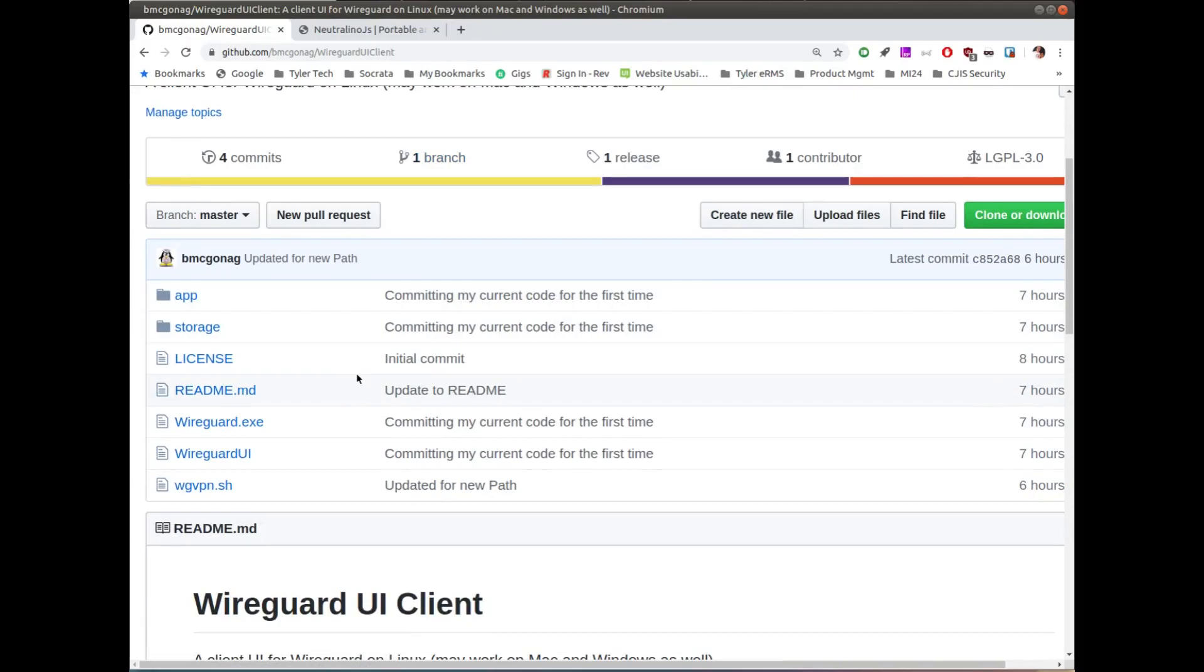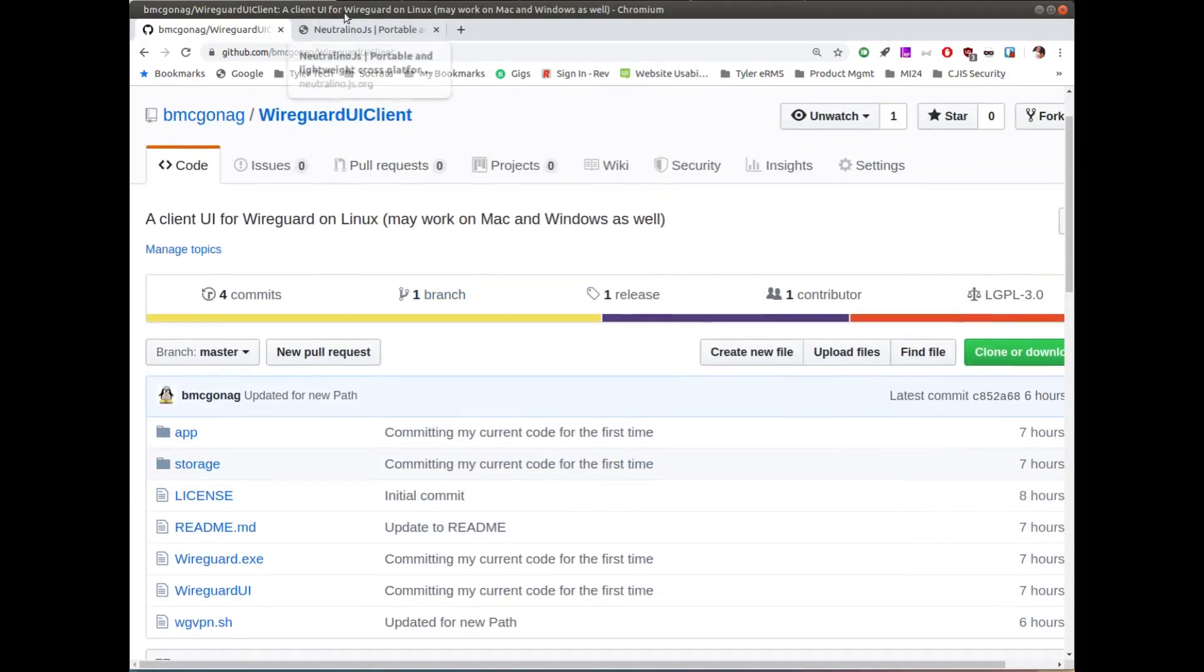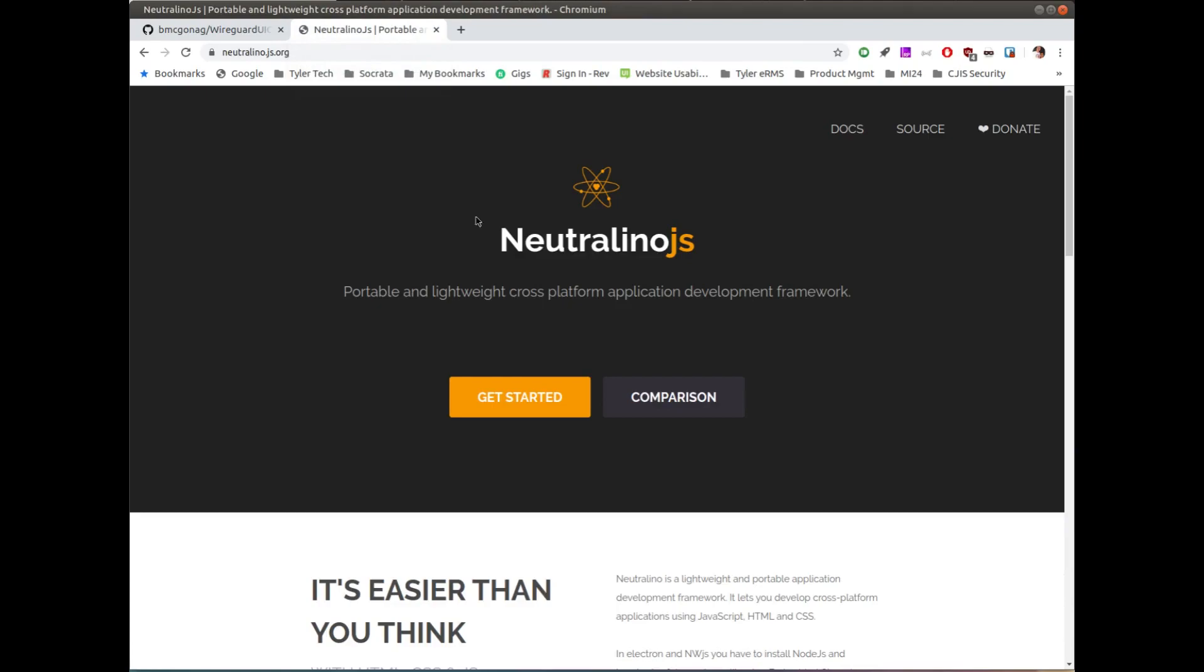The code is really pretty simple and it's completely based on a project called Neutralino JS. So if you've ever heard of Electron, it's really awesome. The Electron stuff is great, but it's pretty heavy because it brings down a lot of different stuff with it. So these guys kind of said, well, you know, we want to do the same thing where you can use some web-based development skills but have something that's not so heavy.